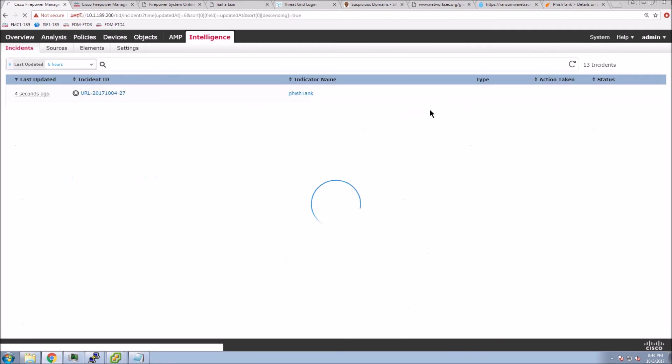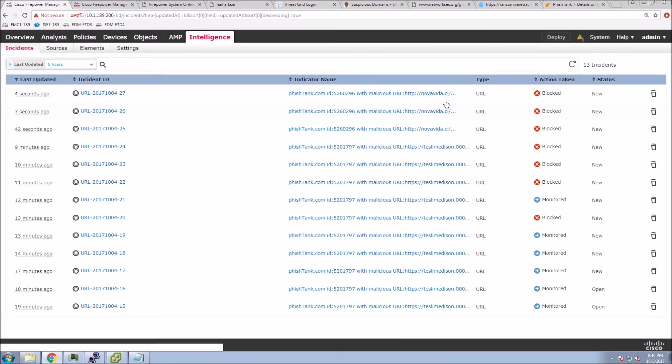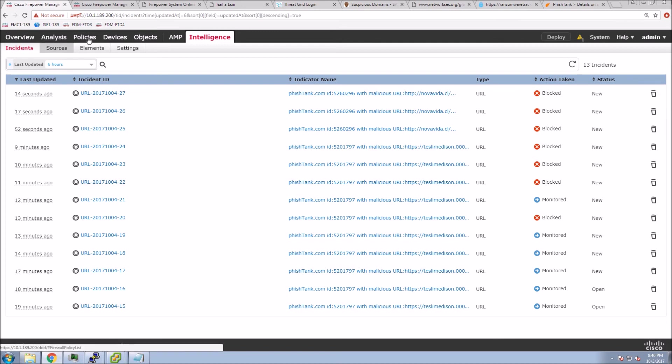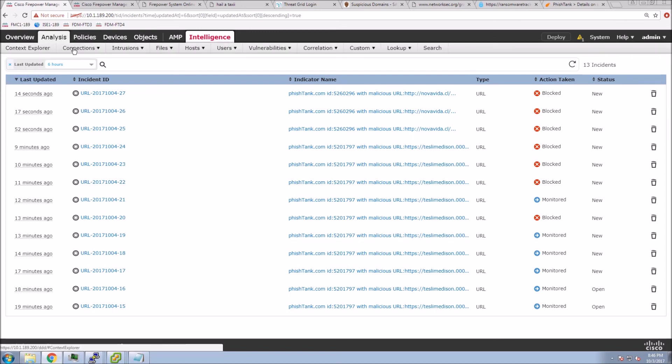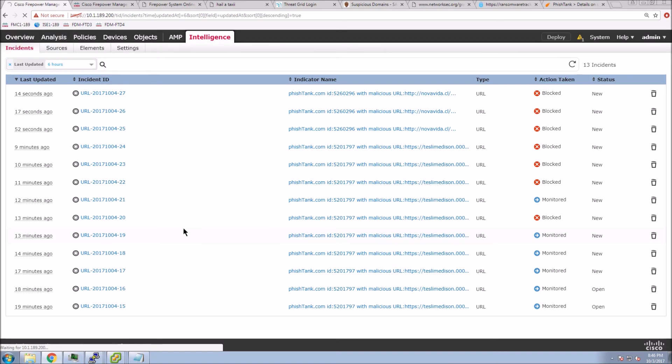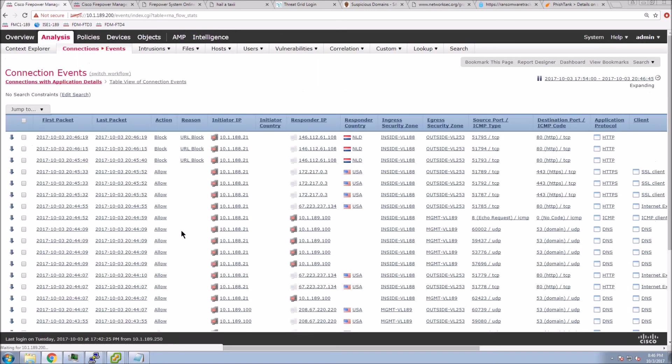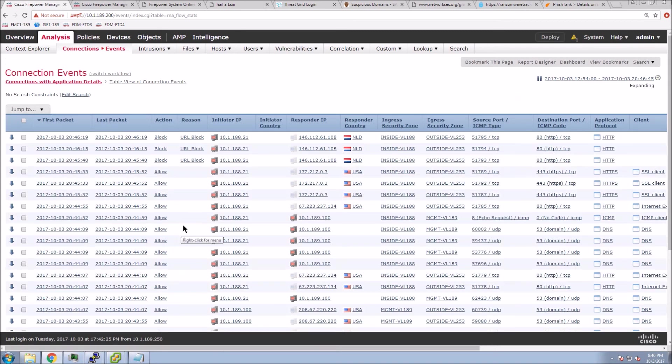If we go to incidents, we can see the top three here are those URLs and we got the block action. Let's go to events. We know we didn't get there. But let's see what the events say, the connection events. You can see the top three there. It says URL block.